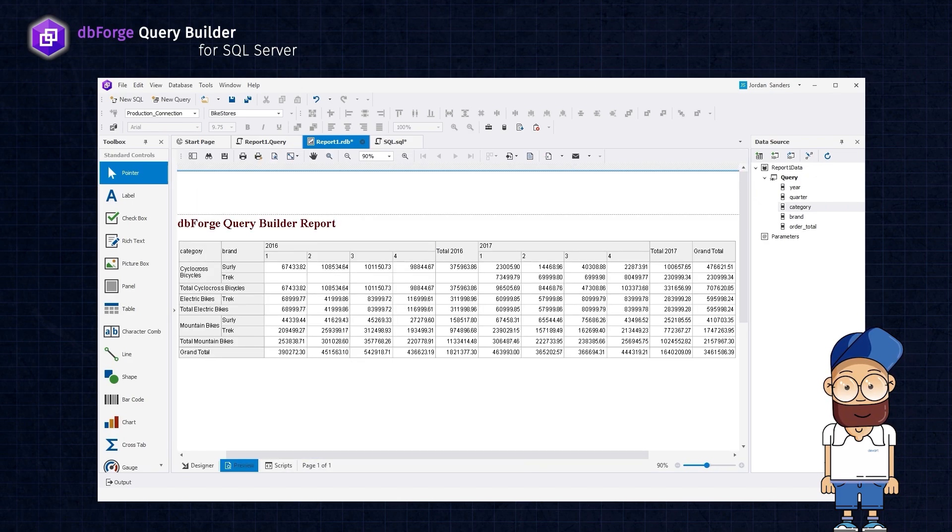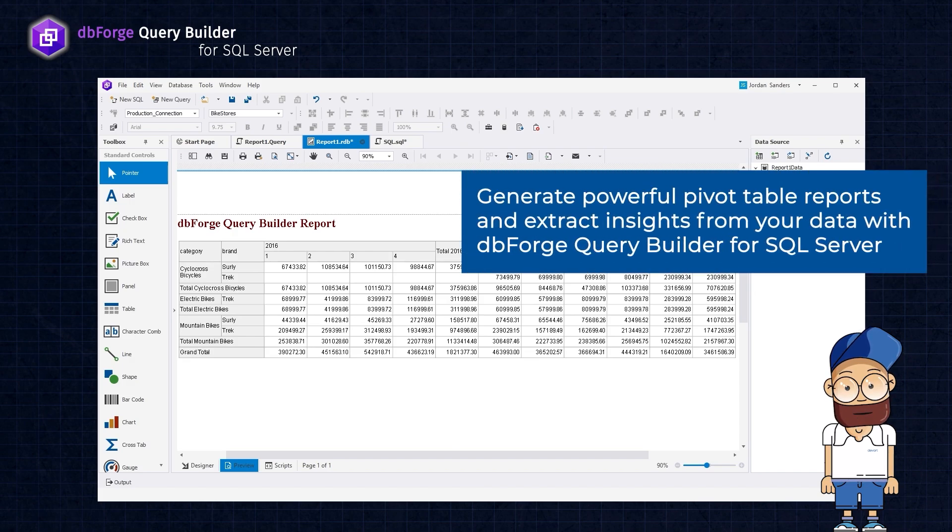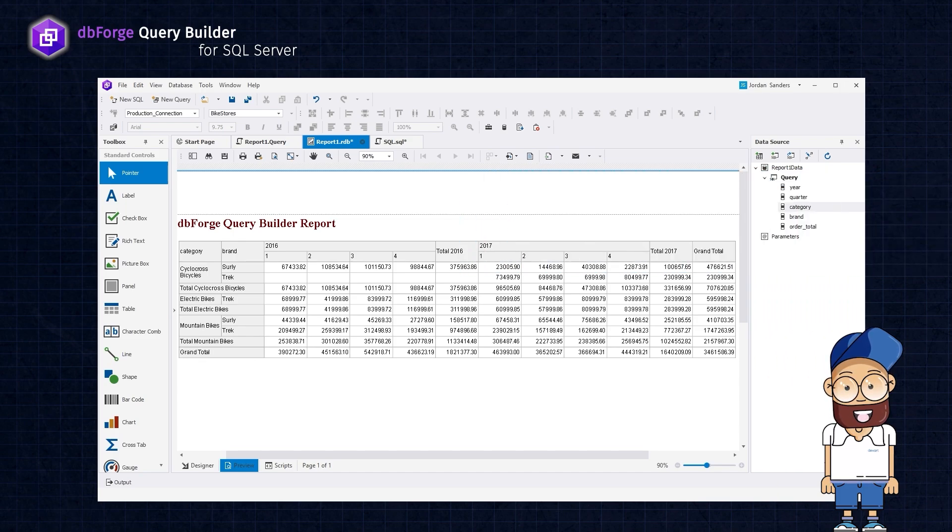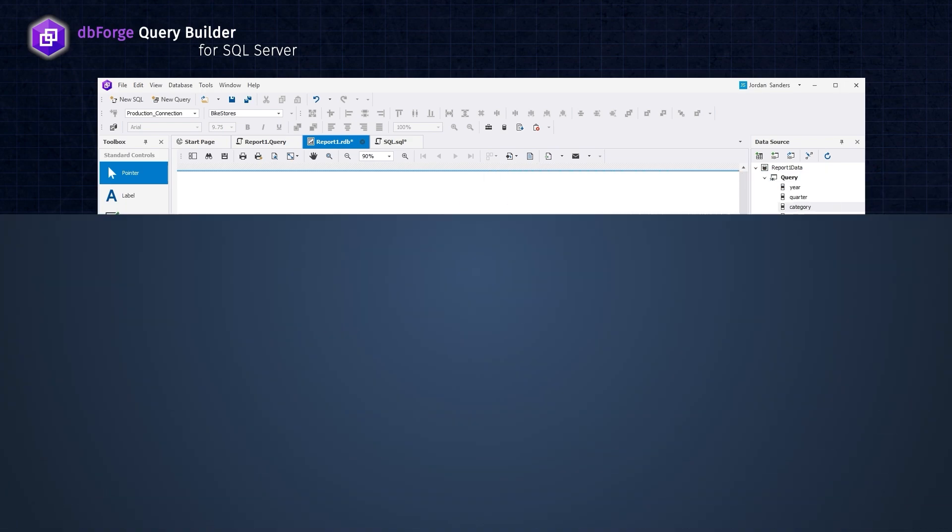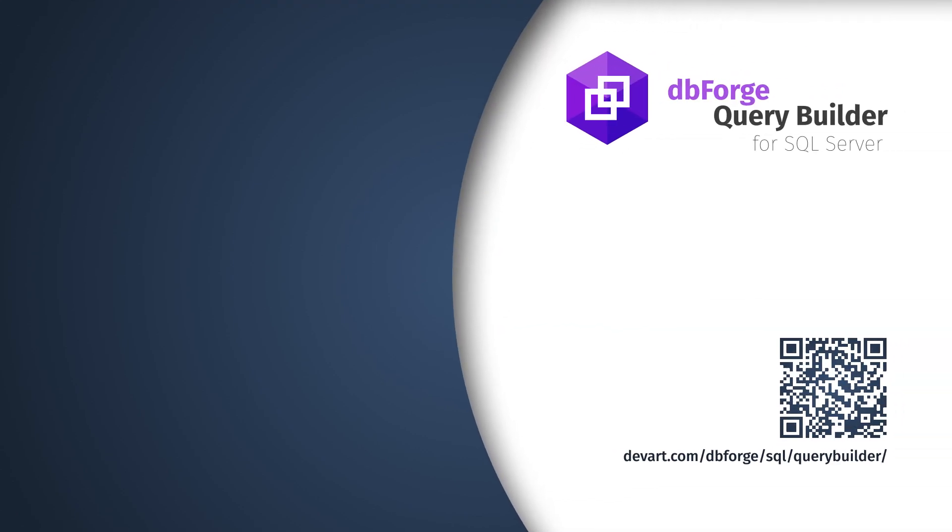That's it! In this tutorial, we have shown how you can generate powerful pivot table reports and extract insights from your data with dbForge Query Builder for SQL Server. With the tool, you can quickly and easily create intuitive and informative reports that will help you make informed decisions and optimize your analysis efforts. Thanks for watching and see you in our next videos!